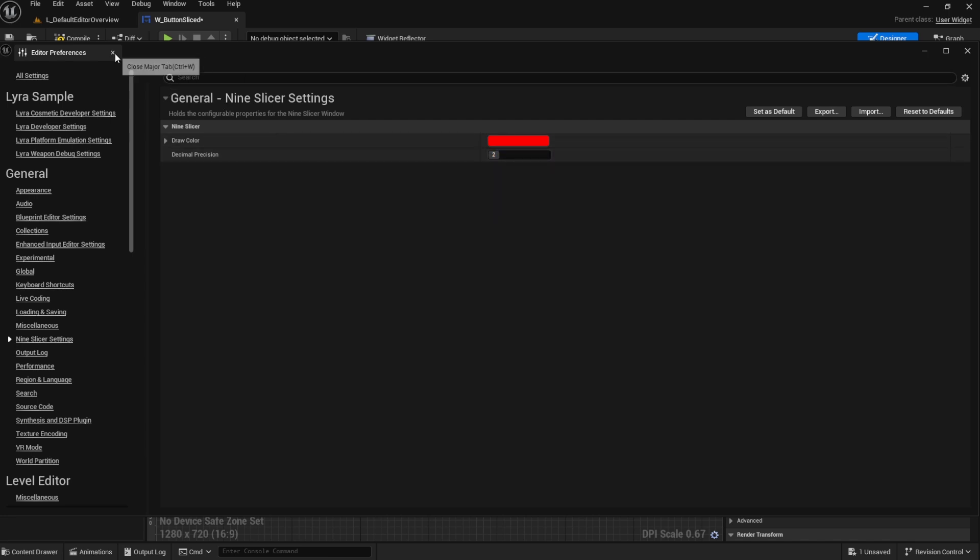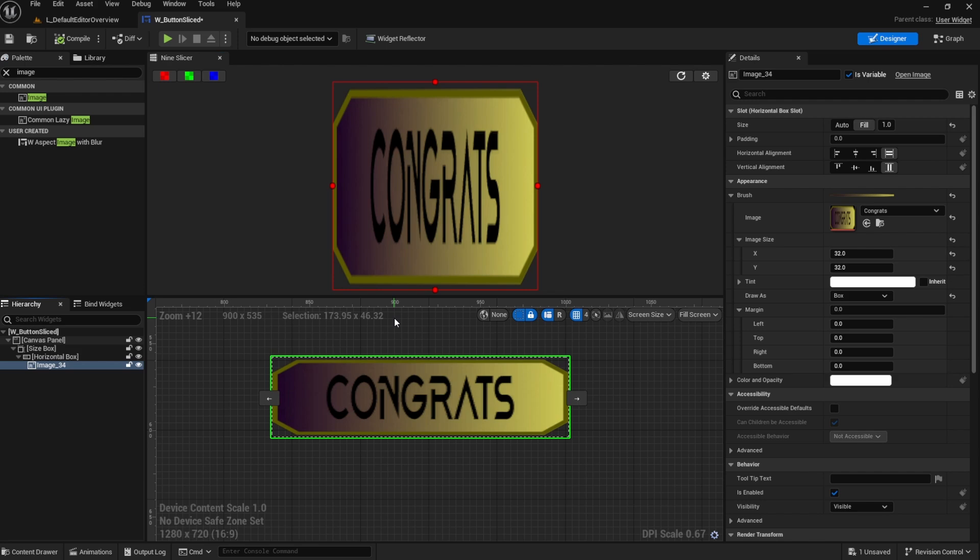So really helpful tool. If this plugin is something that you think will be useful to you in your workflow, I do have a link to it in the description below.